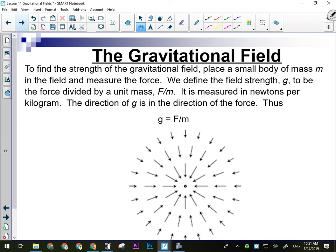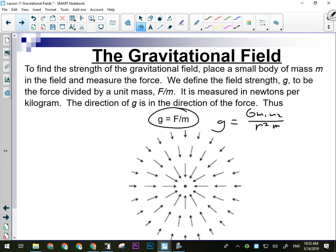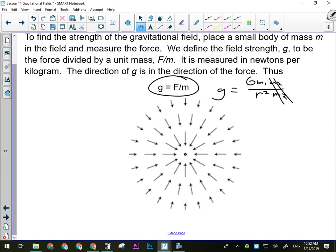To find the strength of a gravitational field, we put a small body of known mass into that field and measure the force acting on it. We use the formula: little g equals G times M₁ times M₂ over r² divided by M₂. So little g equals big G times M over r². Earth's gravitational field looks like a collection of vectors — the length of the arrows represents the magnitude of the field strength, and they all point towards the center.